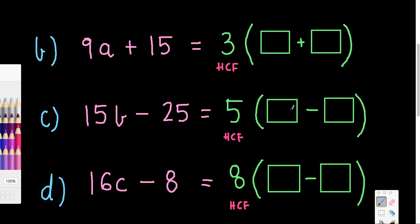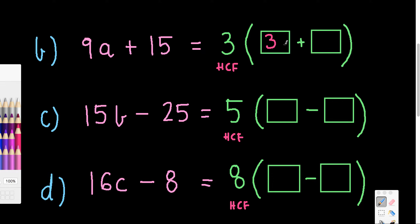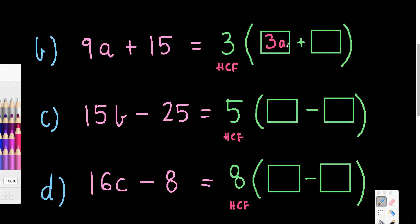If you're understanding so far, you might like to pause here and try these three. If you're still not sure, watch what I do. The highest common factor is 3 — that's the HCF of 9a and 15. I need to decide: 3 times something gives me 9a. Well, three 3s are 9, so that's a 3 there, but it's 9a, so I also include a. That gives 3a. Next, 3 times something gives me 15 — we know three 5s are 15. So factorized, 9a plus 15 becomes 3(3a + 5).